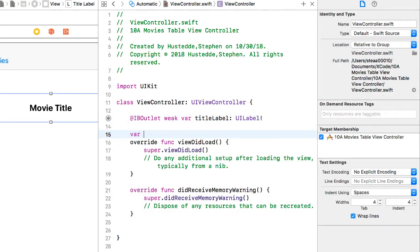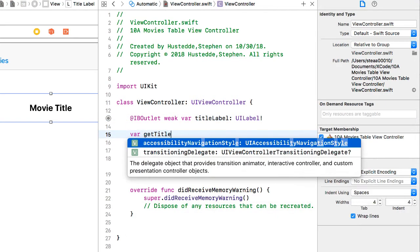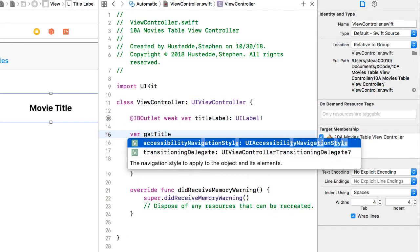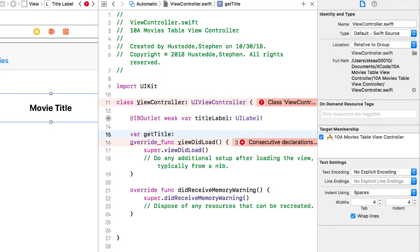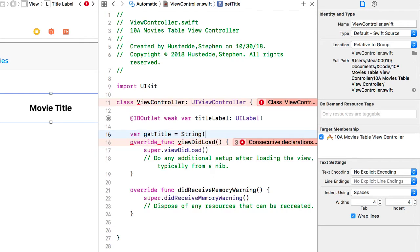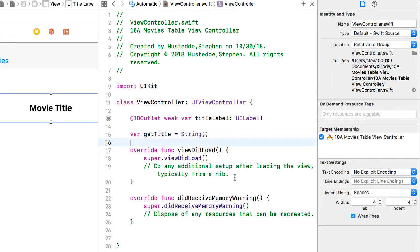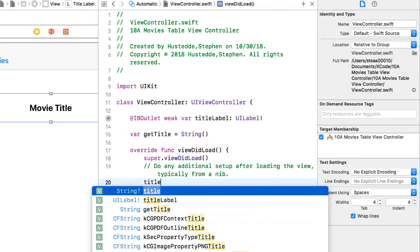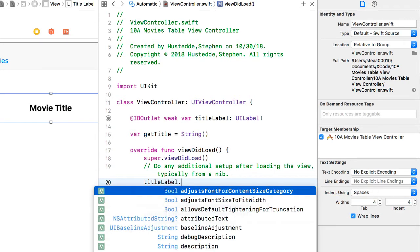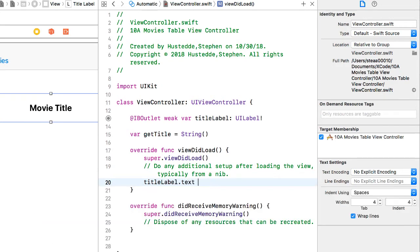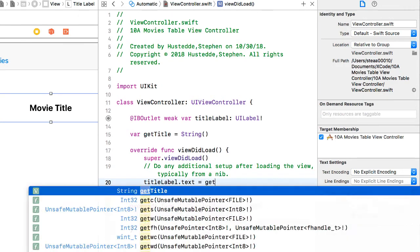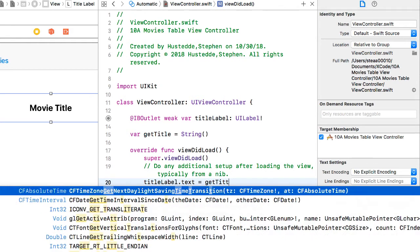And then we'll create a variable called get title, and it's going to equal a string. In the view did load, we'll say title label dot text equals get title.